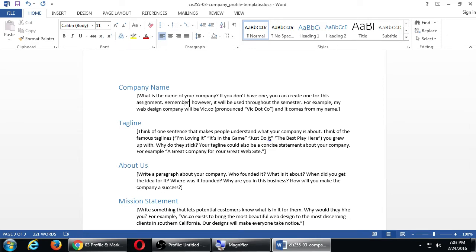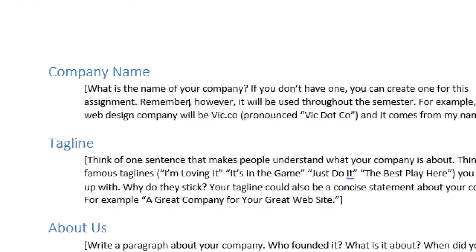What is the name of your company? If you don't have one, create one for this assignment - remember it will be used throughout the semester. For example, my web design company is Vic.co, pronounced 'Vic dot co,' which comes from my name. Simply putting the name with no explanation of how it's pronounced, where it comes from, or what inspired it is not a good enough answer. You have to be specific - write a couple of sentences, not just a single word answer.